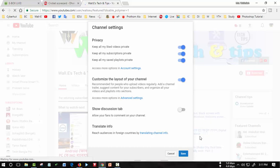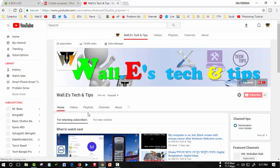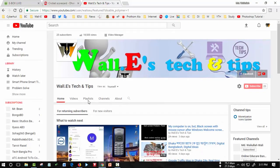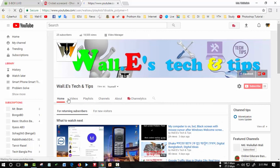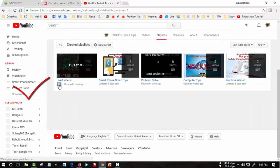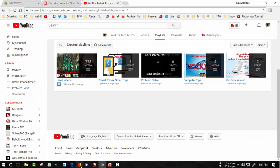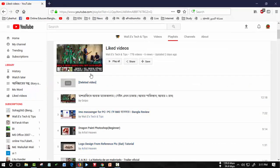After saving, go to the playlist and see this liked videos turned into private. And when I see from other channel...